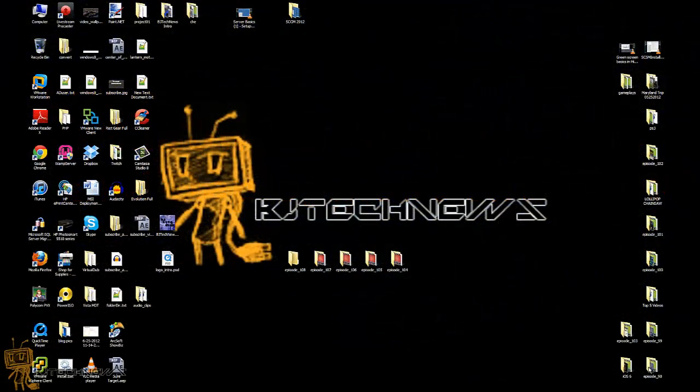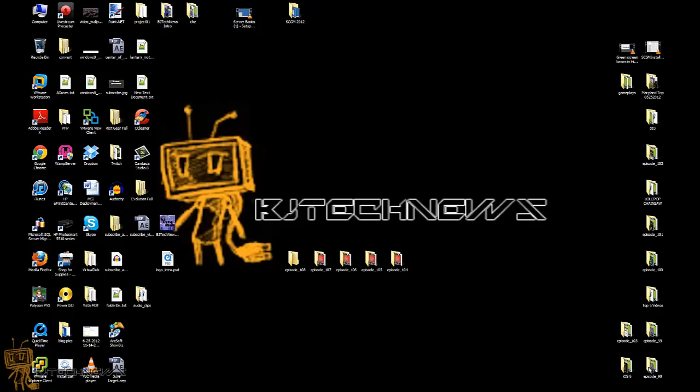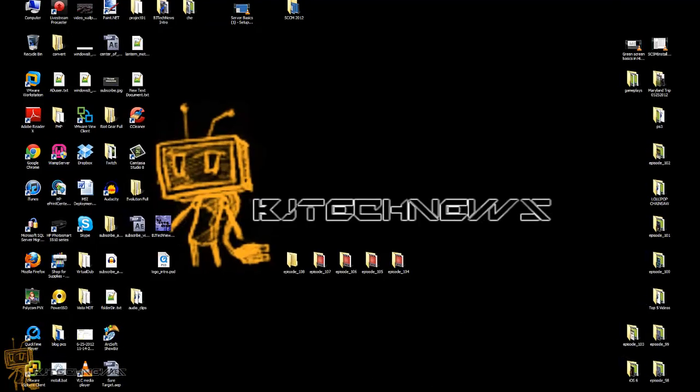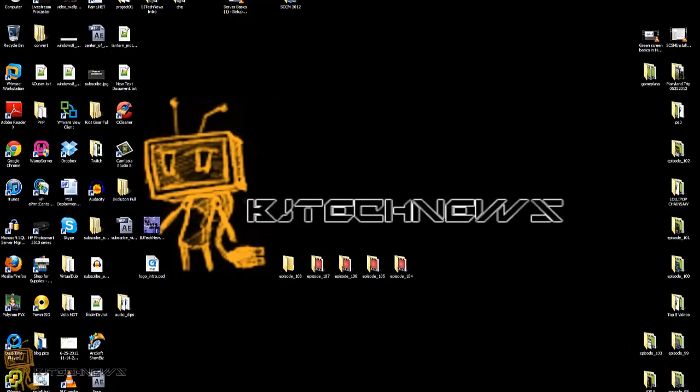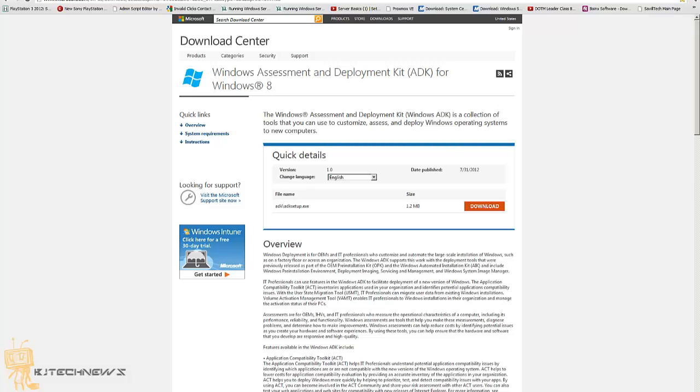Hey guys, welcome back to BJ Tech News episode 108. Today's episode I'm going to show you another Windows 8 tip. It's not actually a trick, but it is updates and tips on Windows 8. Believe it or not, Microsoft has created the Windows Assessment and Deployment Kit, the ADK for Windows 8.